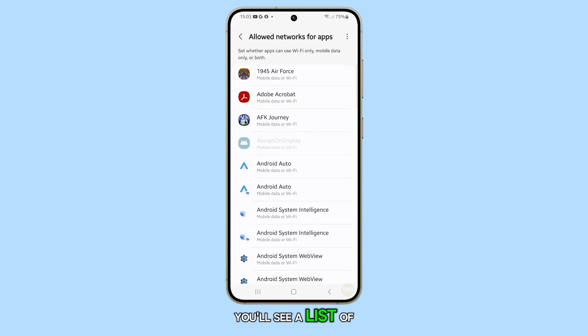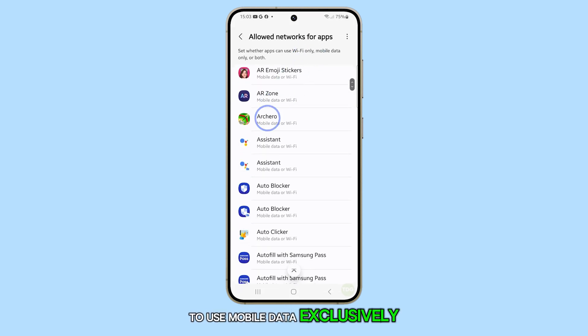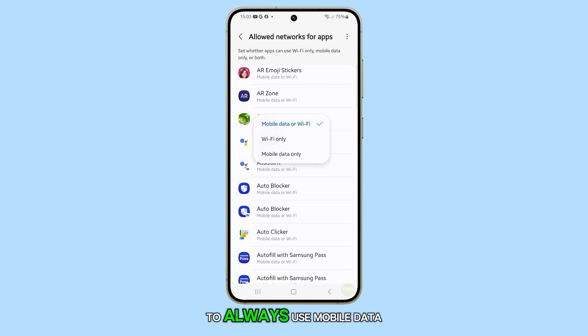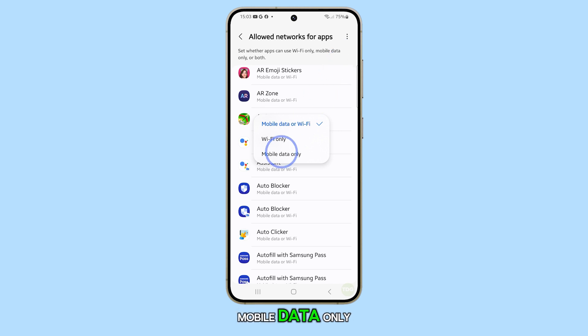You'll see a list of apps. Select the ones you want to use mobile data exclusively. For example, if you want an app to always use mobile data for transferring data, tap on it and select Mobile Data Only.